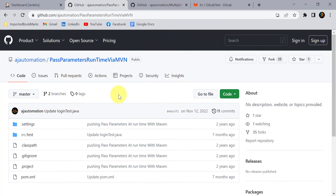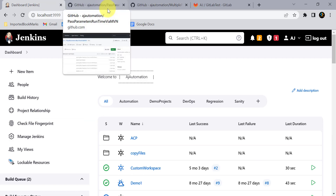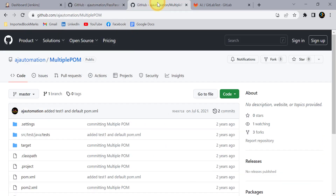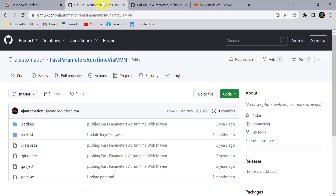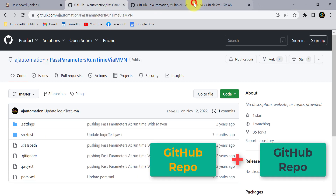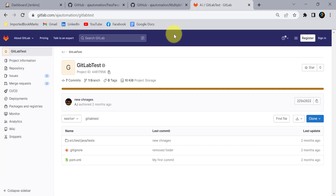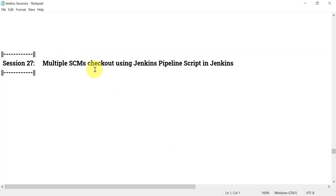Let's consider I have two projects in my GitHub repository. Normally when we check out GitHub code in our Jenkins job, we check out from a single repository. There can be a scenario where we need to check out code or use files from multiple SCMs or multiple repositories. These repositories can be both on GitHub, or one on GitHub and another on GitLab. For that purpose we need to check out code from multiple SCMs.